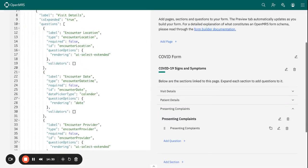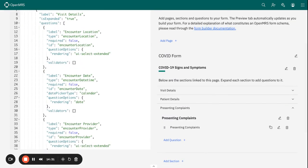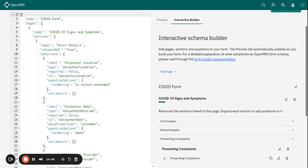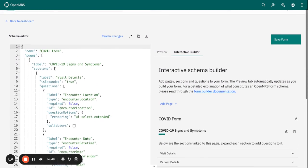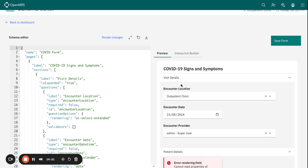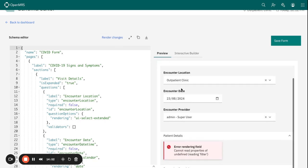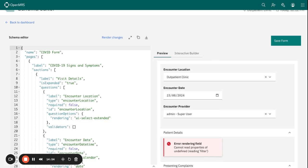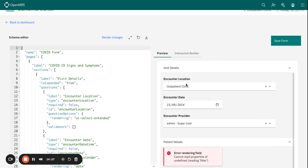I have basically created the pages for my form, I have created the sections, and I have also created the questions.